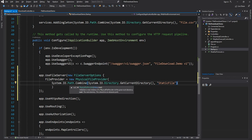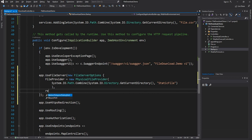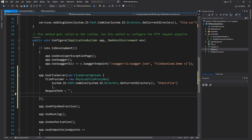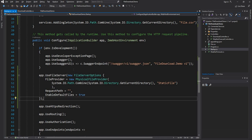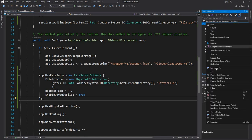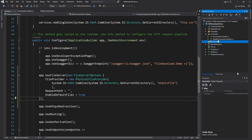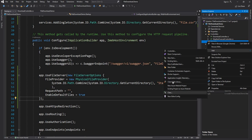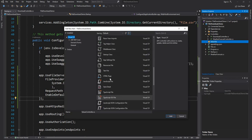The next option is RequestPath, which I'll keep empty — meaning static files show up at the root folder. I'll set EnableDefaultFiles to true, which ensures that if I have an index.html it will be served by default. Now I'll create a new folder named StaticFiles and inside it create a new HTML file named index.html.